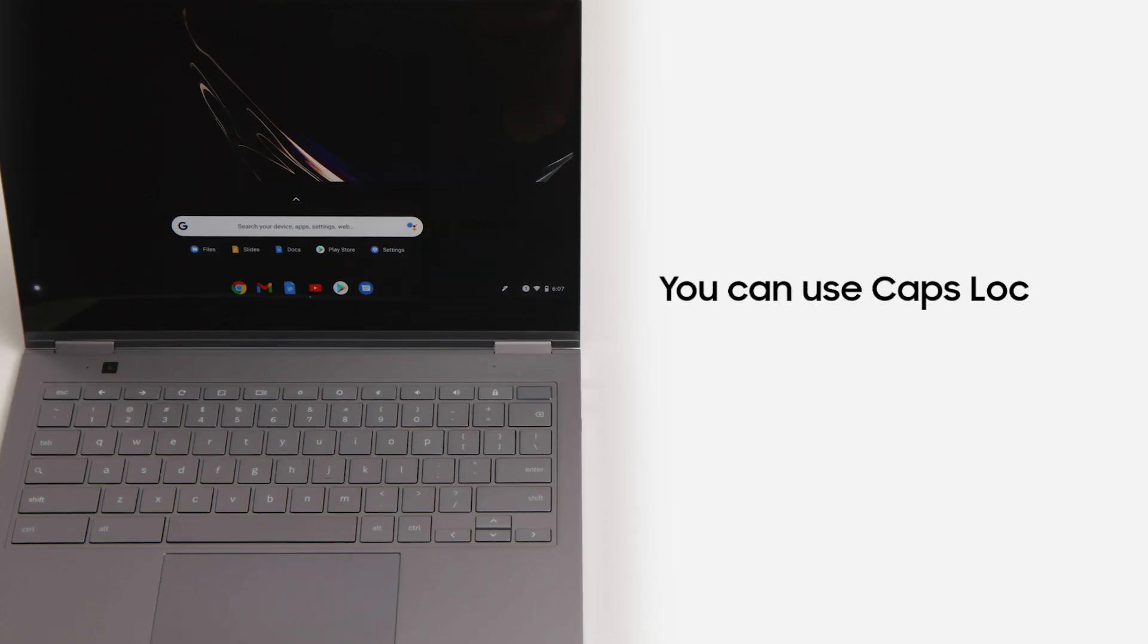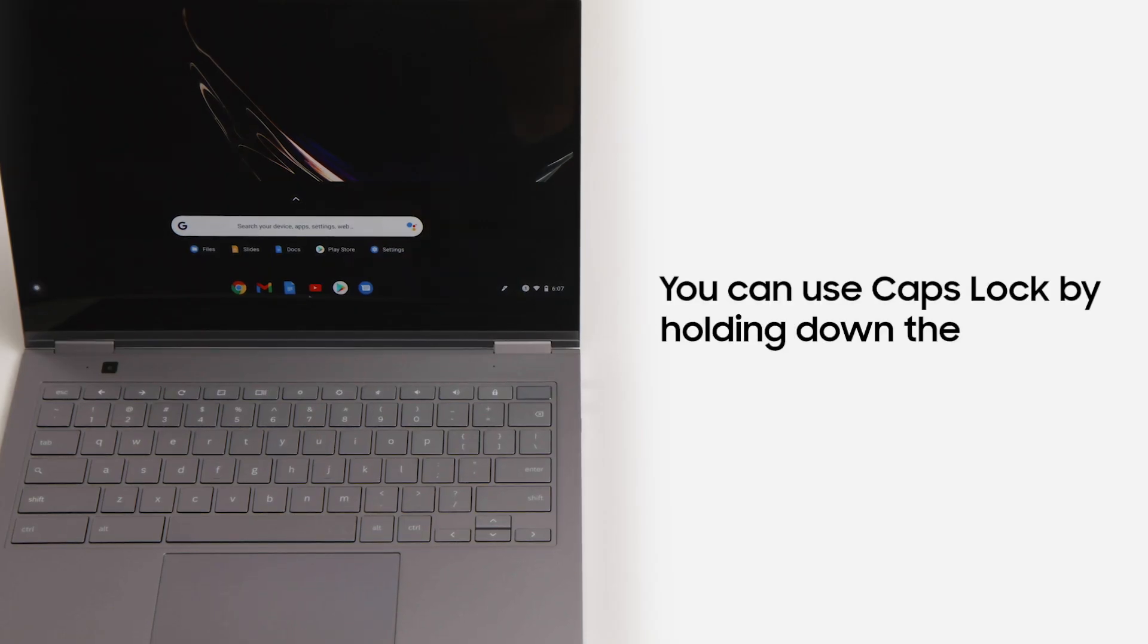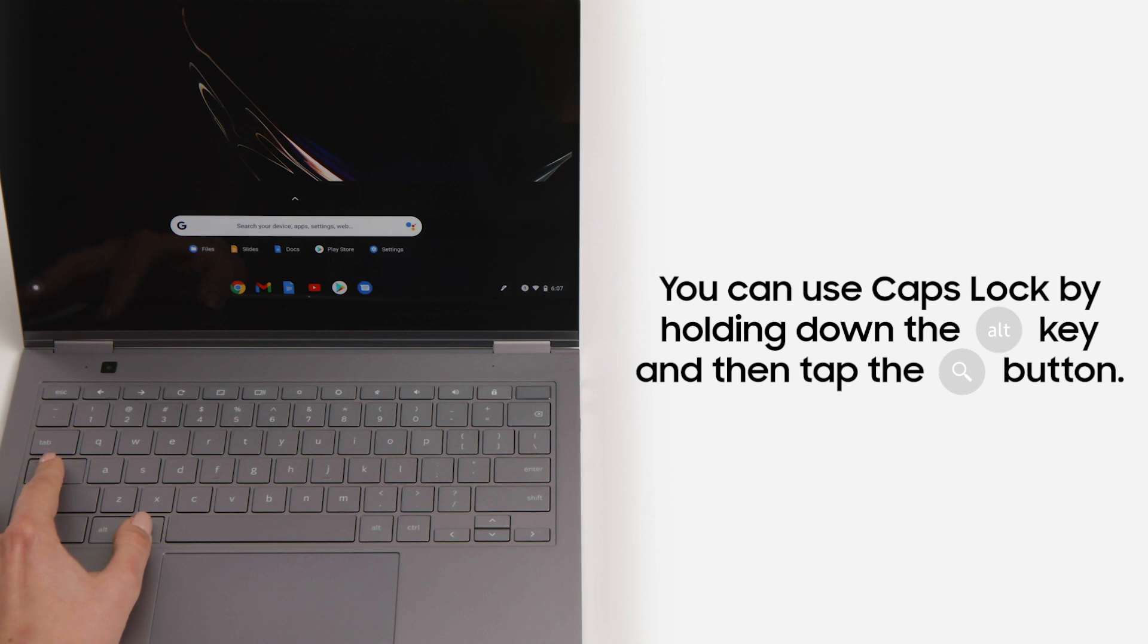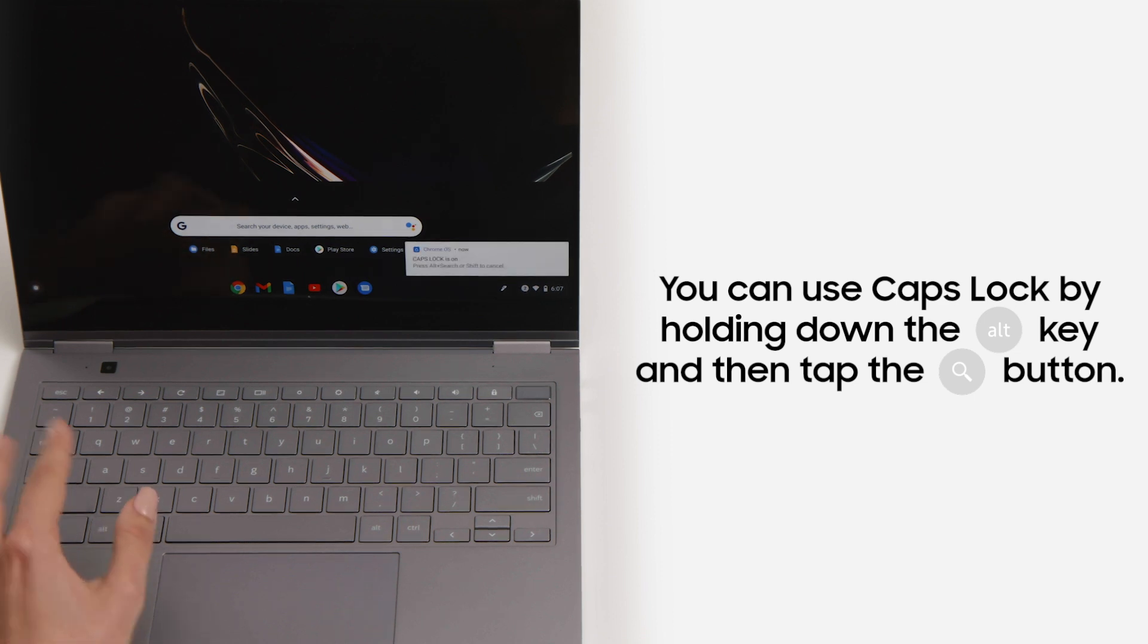If you do need to use caps lock, you can hold down the alt key and then tap the search button.